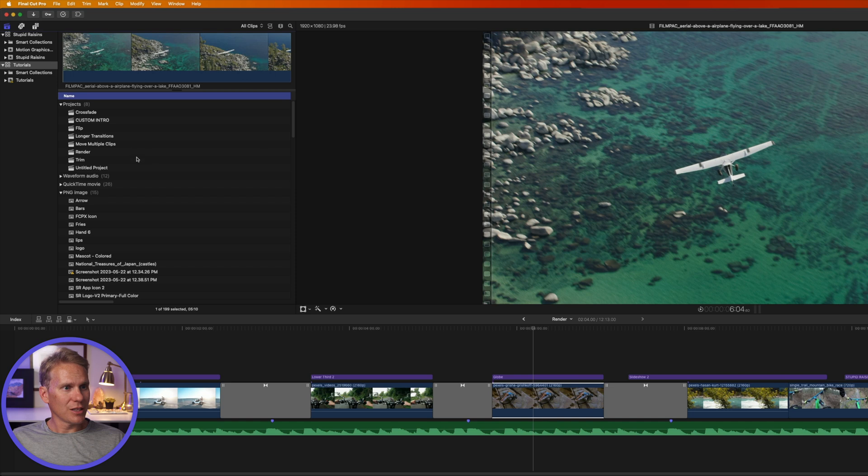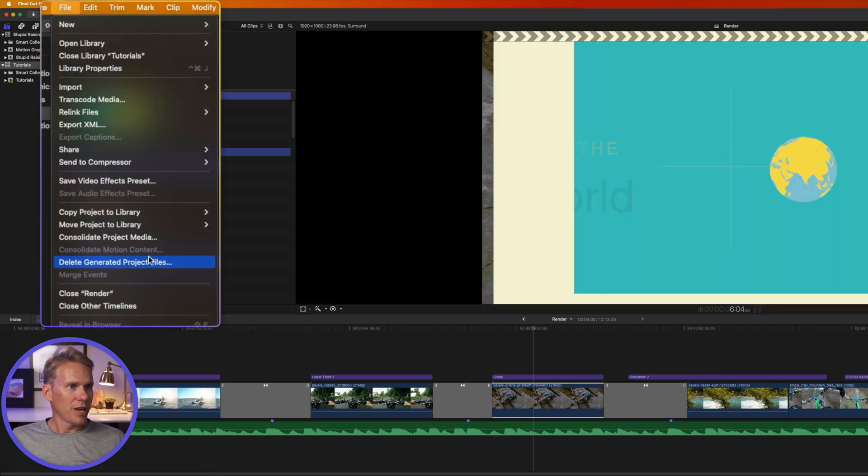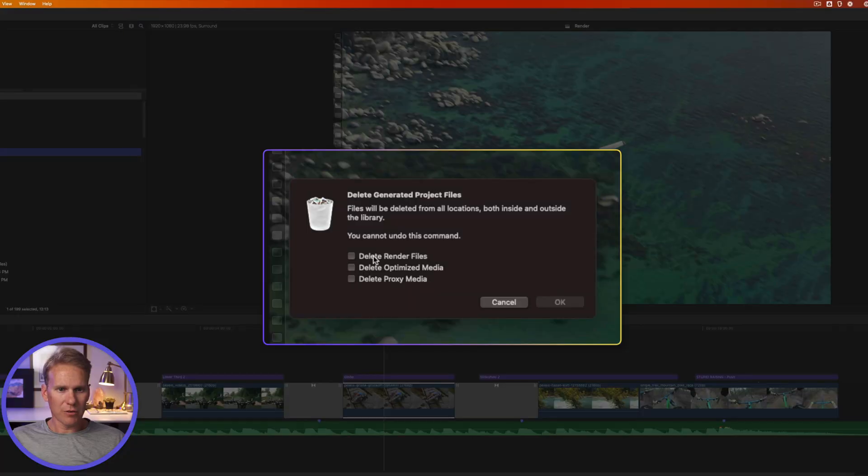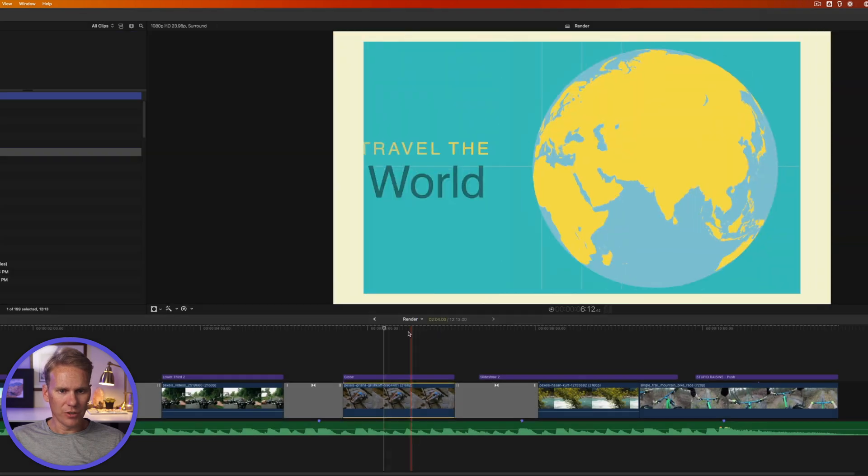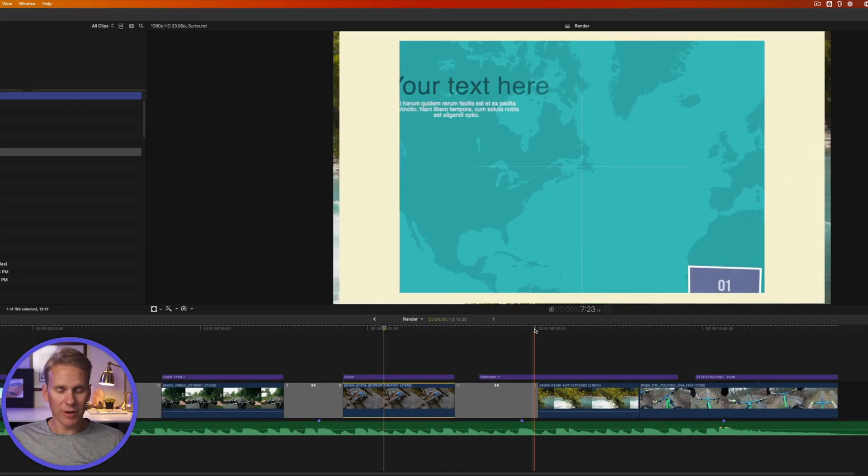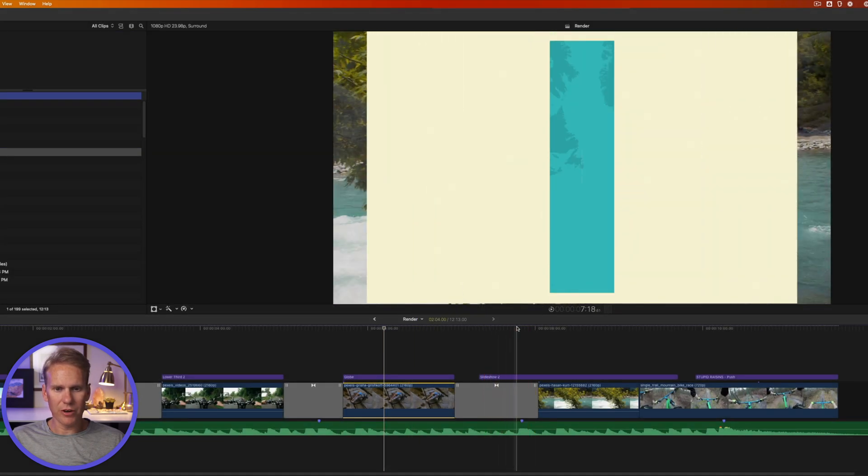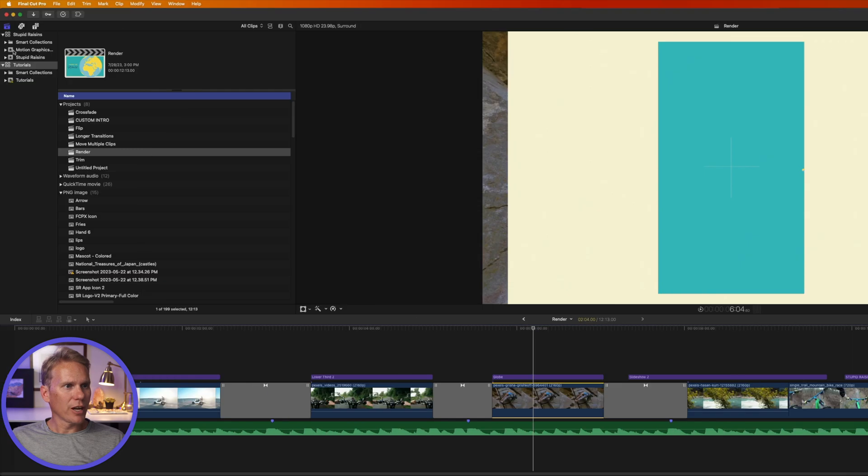So you can select a project and then go up to file and then select delete generated project files. And we'll select render files. I haven't made optimizer proxy media, so I'll leave it unchecked and then I'll click OK. And you'll notice that the render files have been deleted and now we've got our render dots back at the top of the timeline.